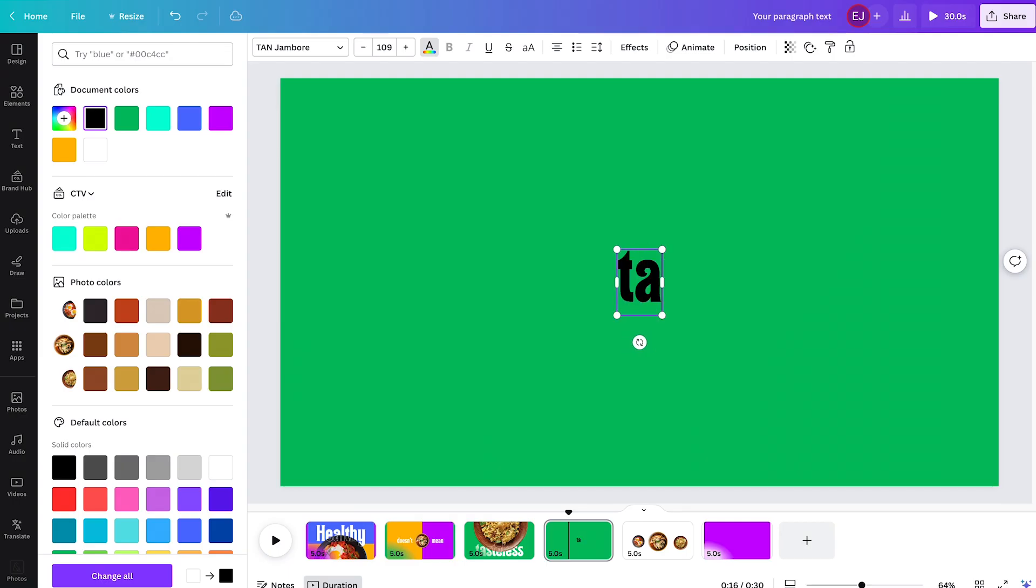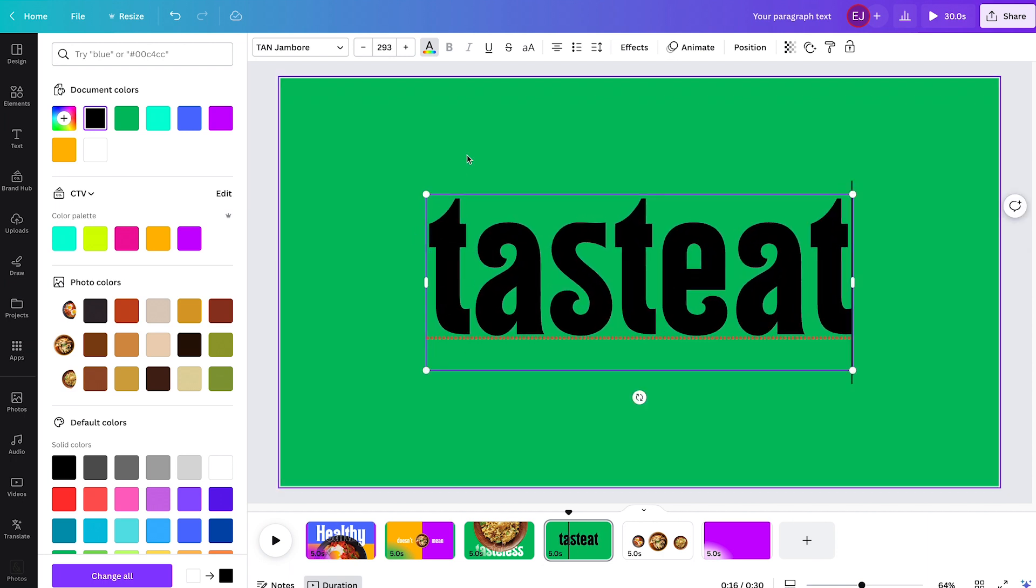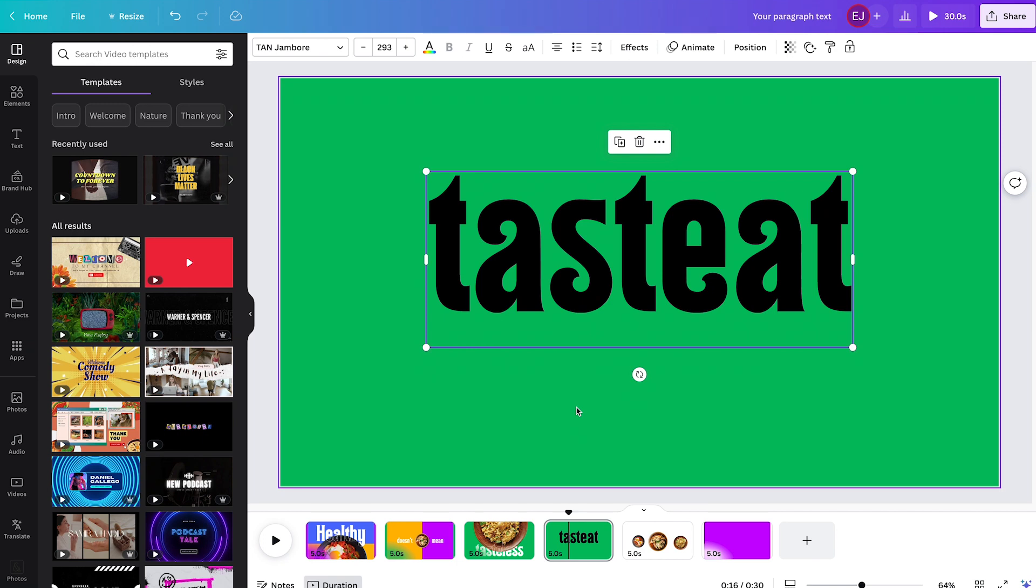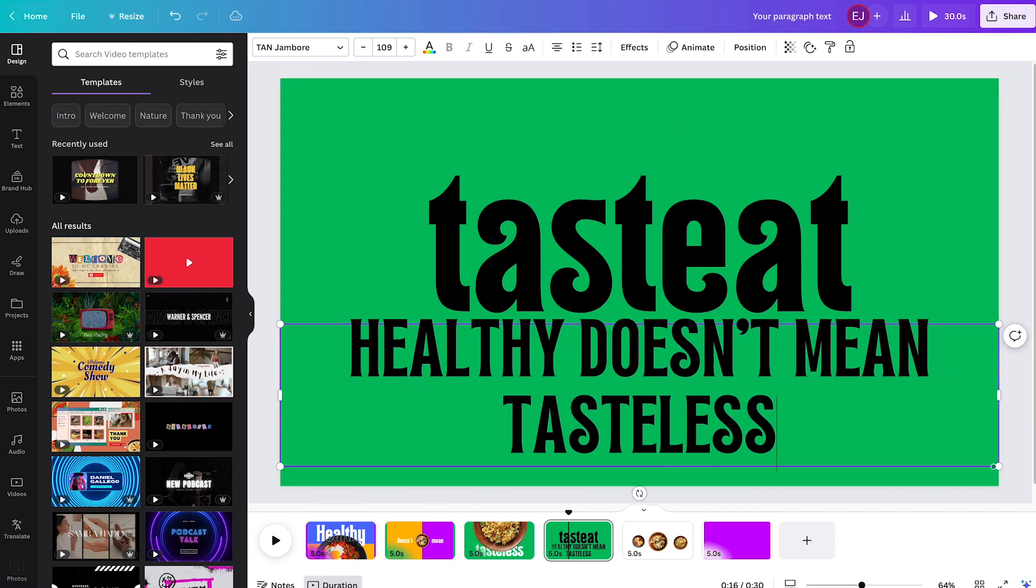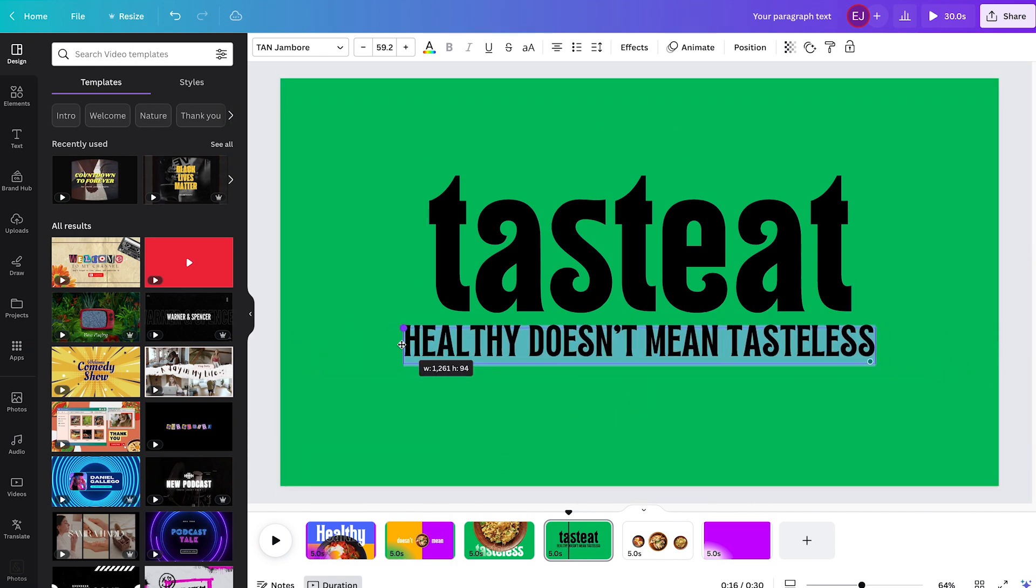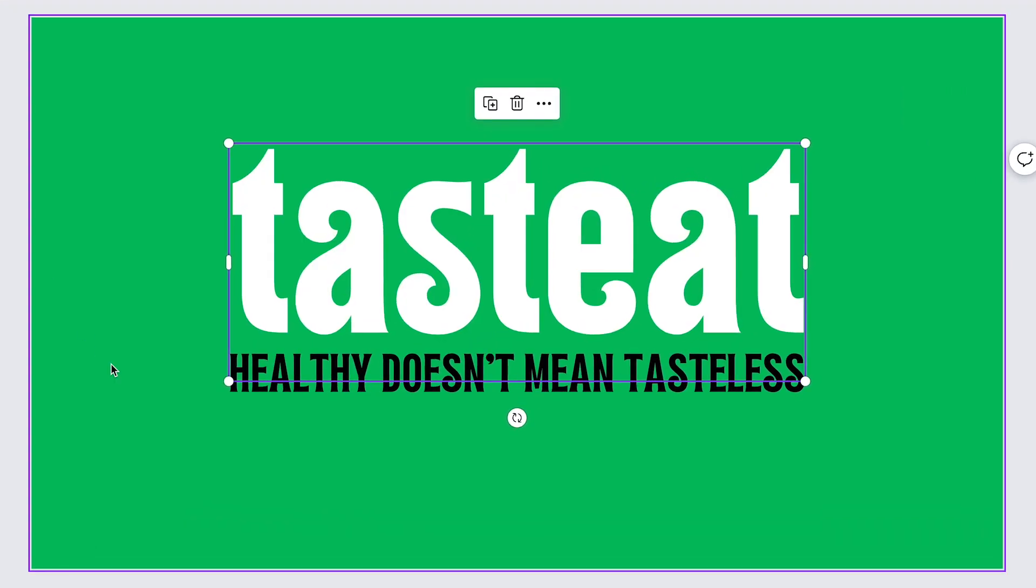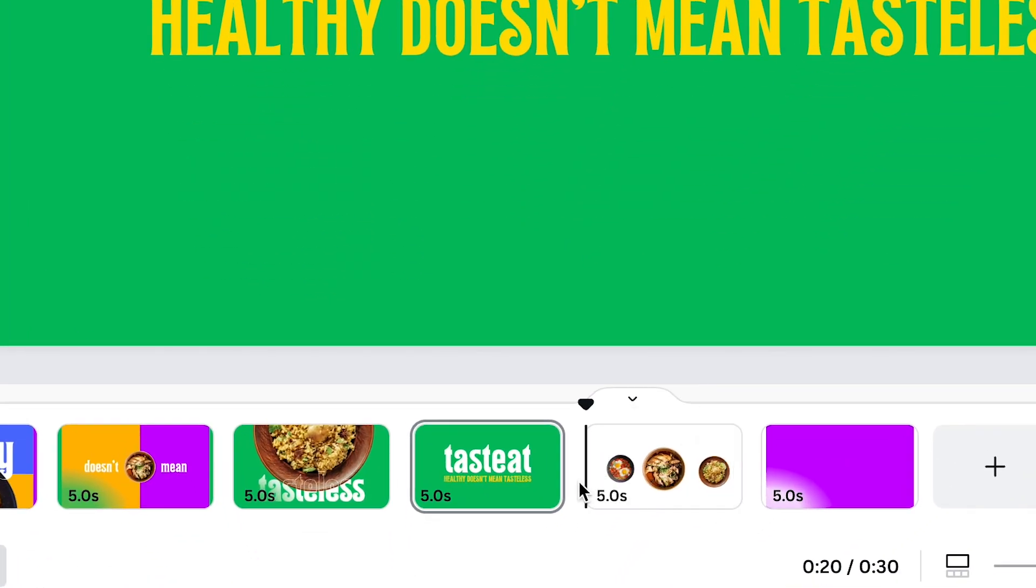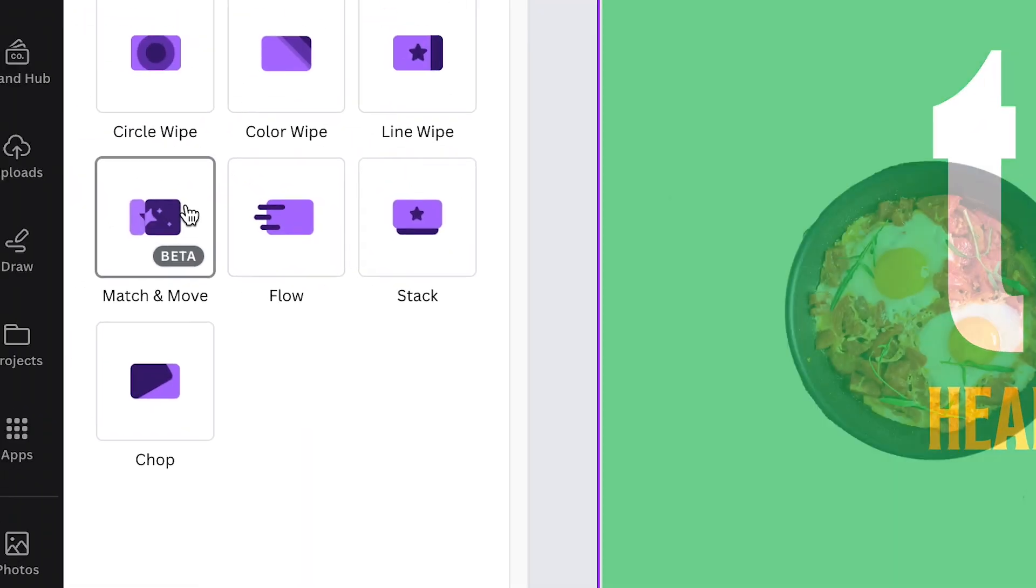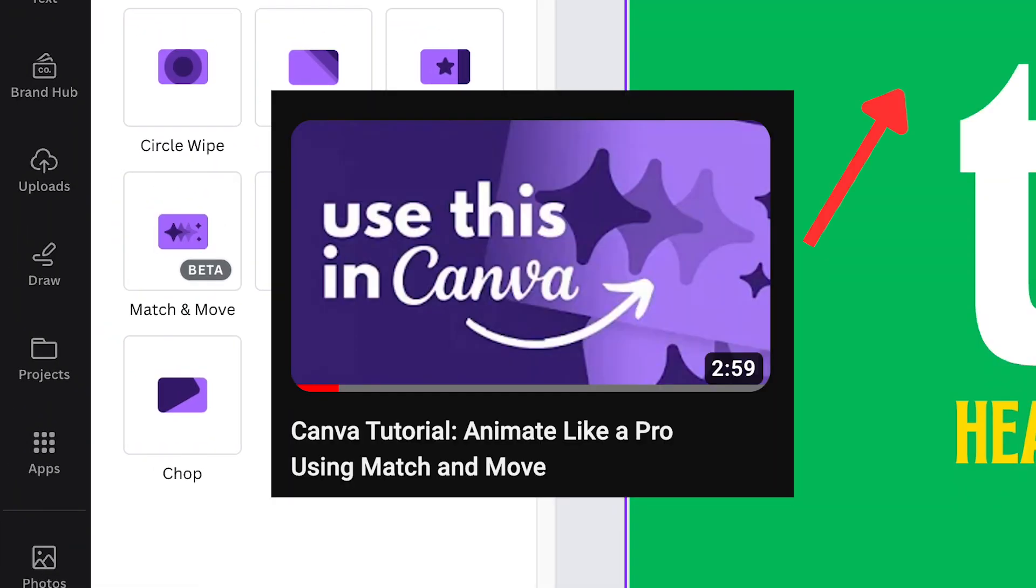Finally on page 4, just simply type taste it in lowercase. Scale it up and place it on the center. Then type healthy doesn't mean tasteless in uppercase. Then color them white and yellow. From here, I'll teach you how to animate them like a pro using Canva's match and move. To learn more about match and move, simply click on my other video flashing on your screen right now.